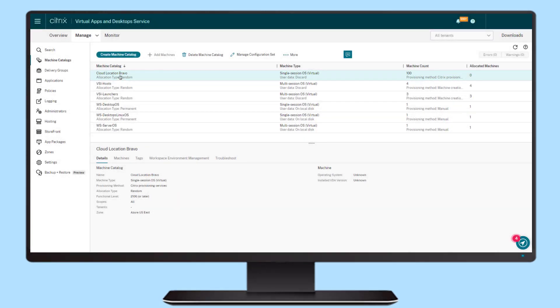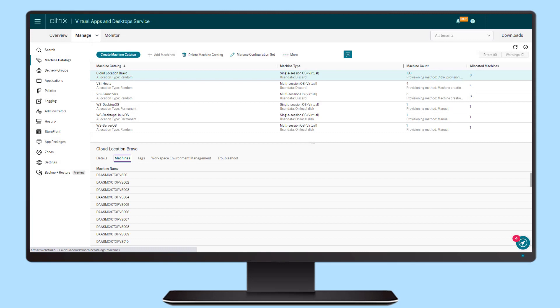With Citrix Provisioning for Public Cloud, you can quickly adjust to the changing demands of the organization with rapid desktop deployment.